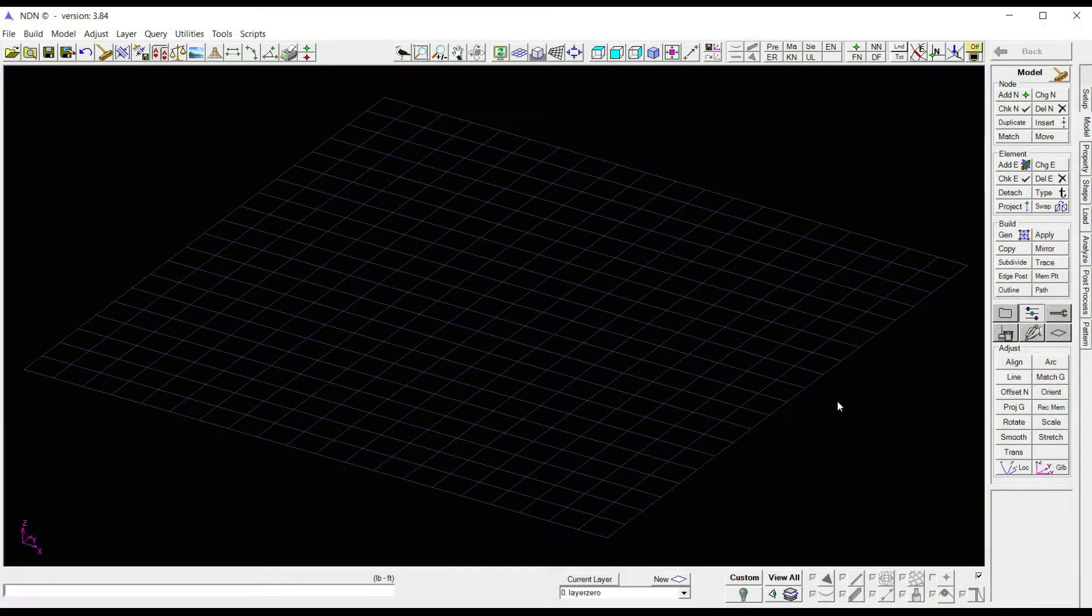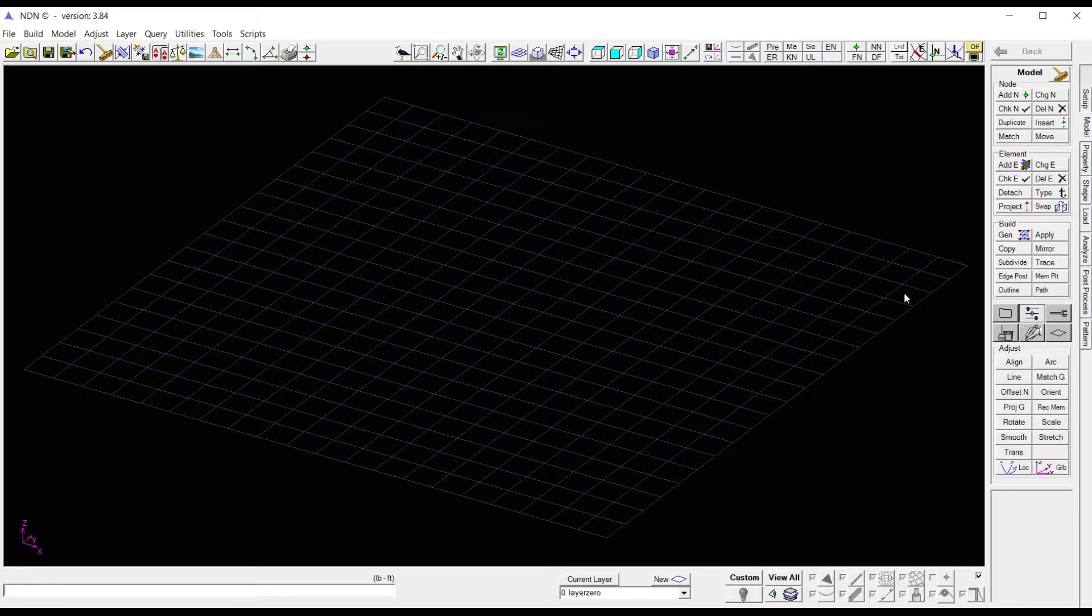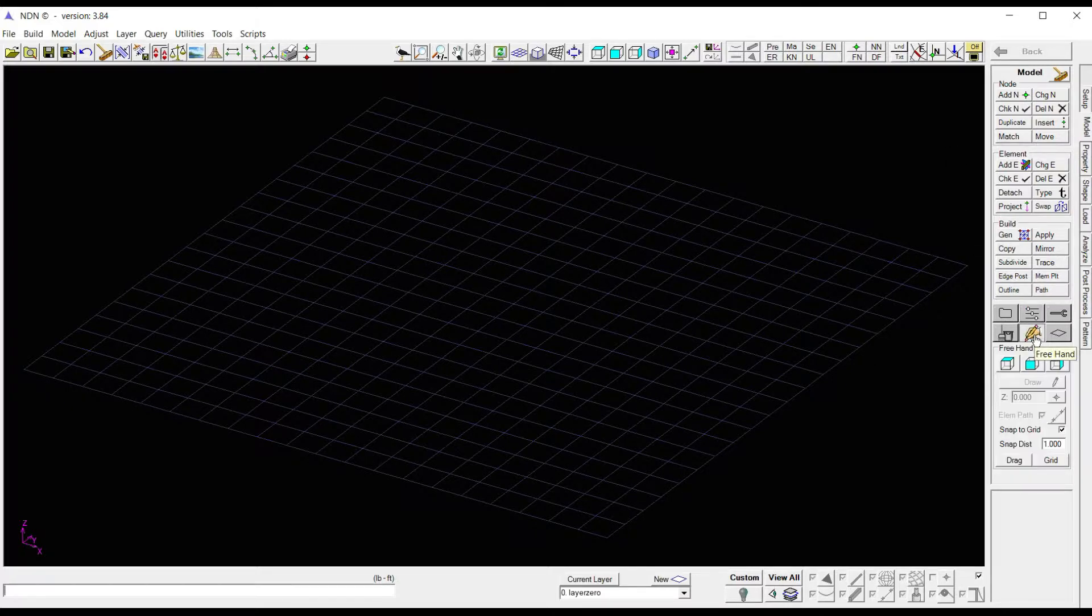To start building our model, we first need to get a few nodes added to our grid. To do that, under the model environment, we're going to click on the little hand with a pencil again.